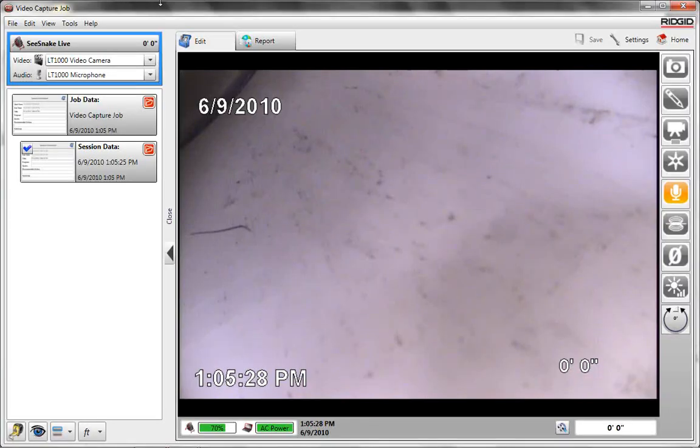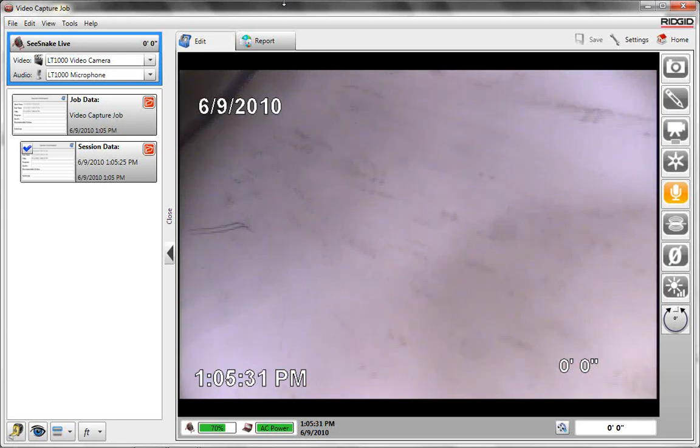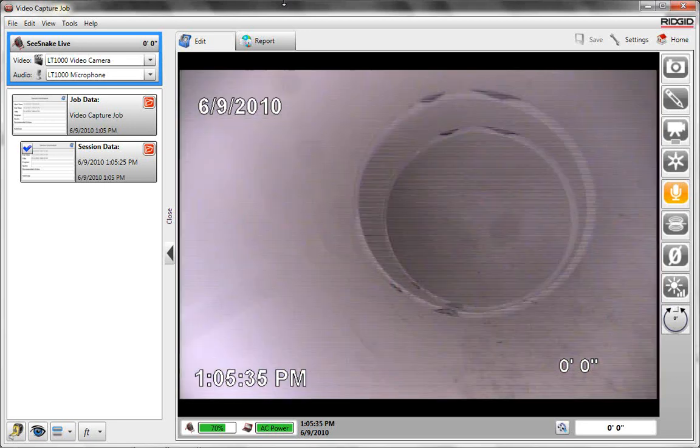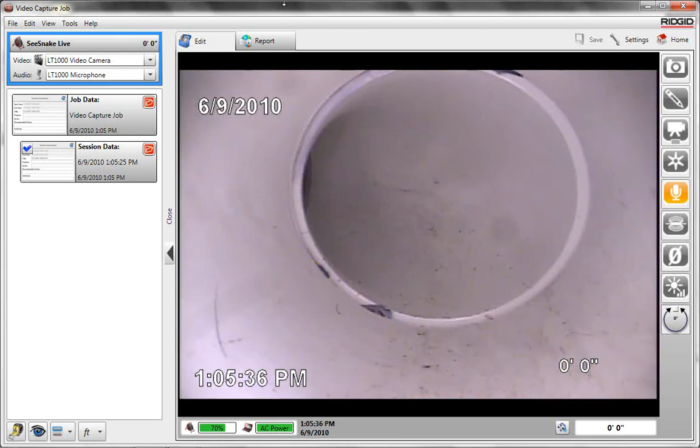So I'm going to start a new job. You can see I clicked on the new button in the upper left there. And we have a camera inside of a PVC pipe that I've got in my office here.